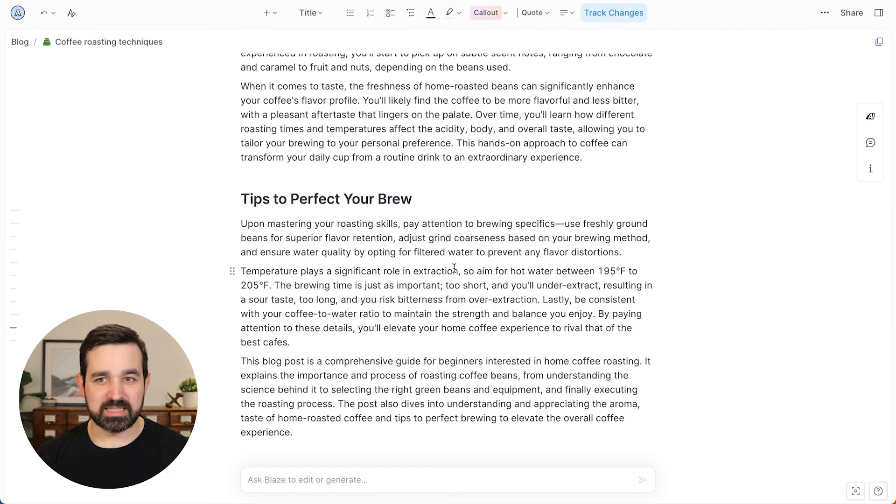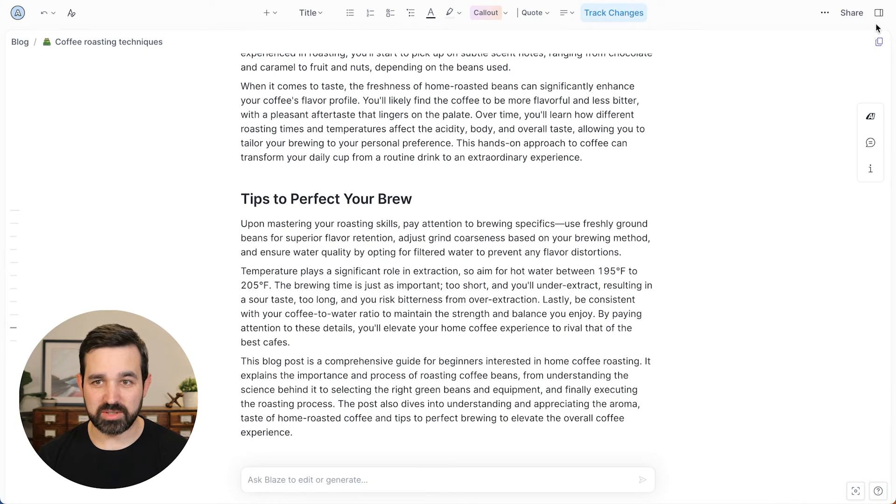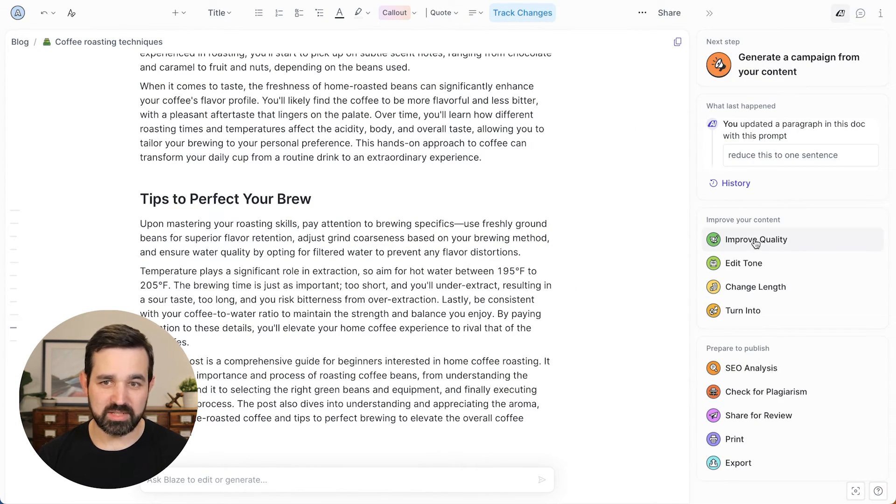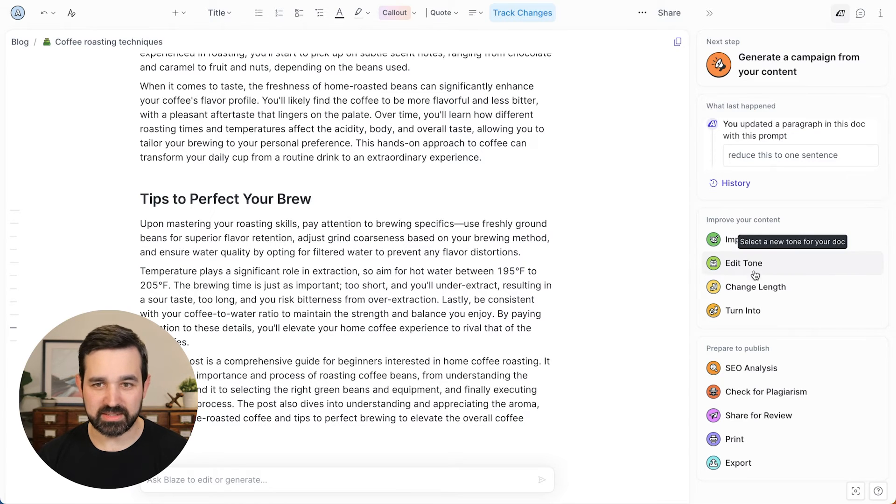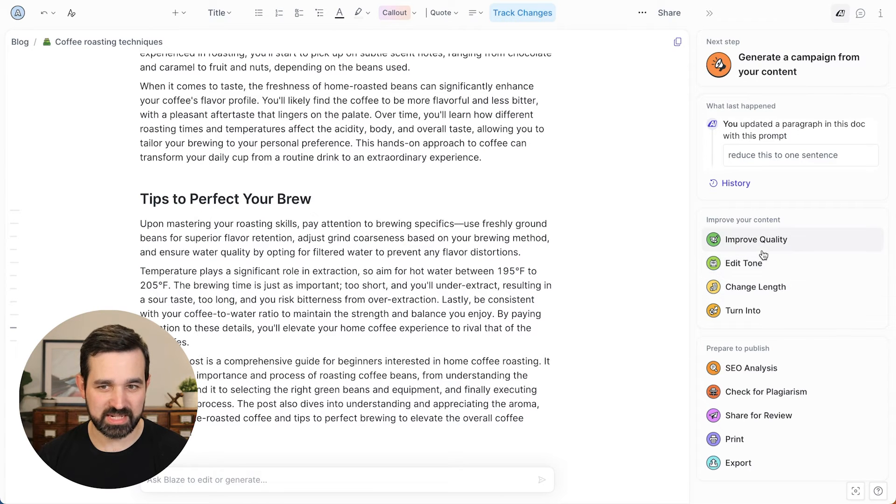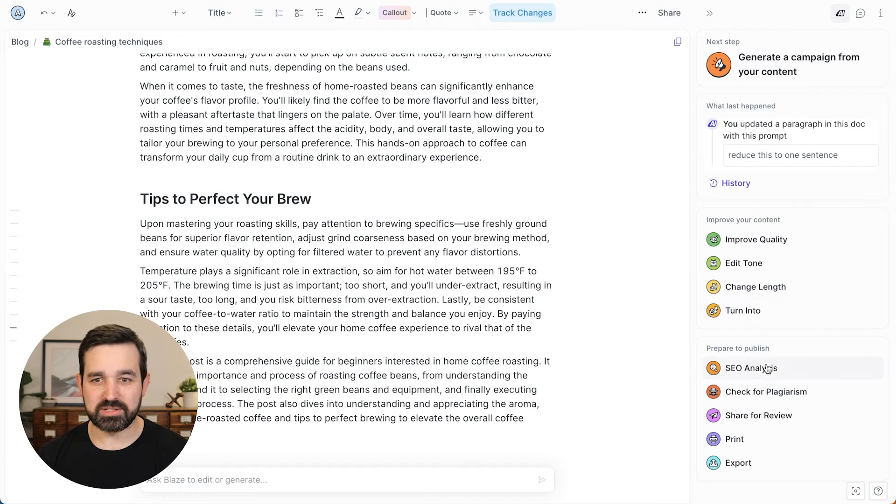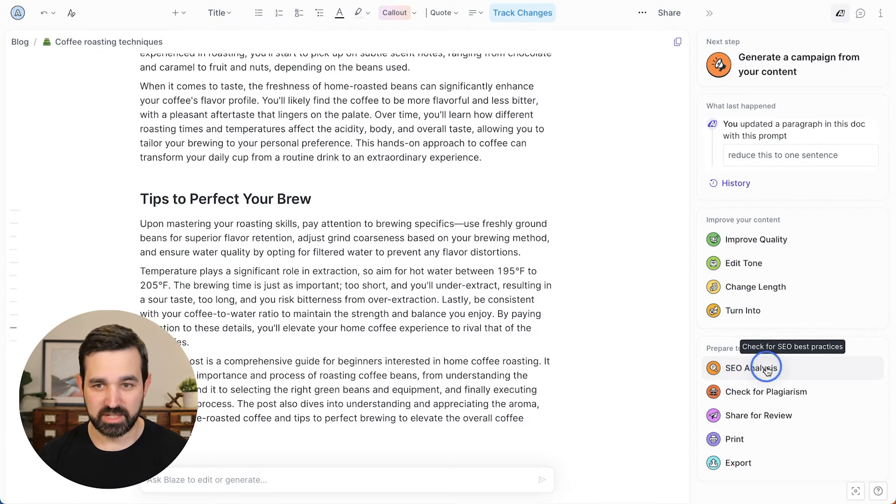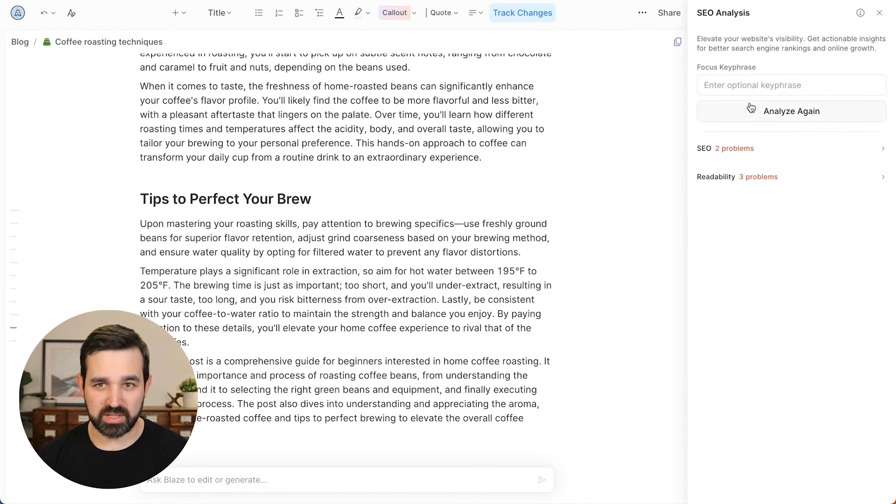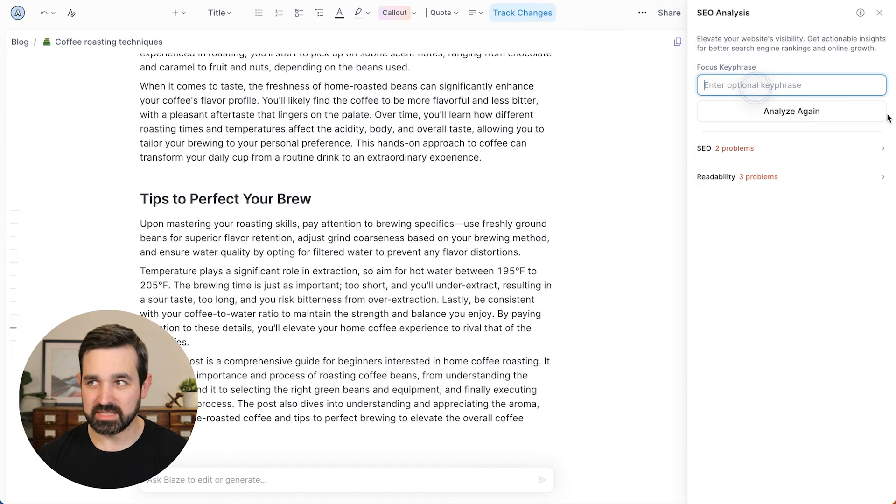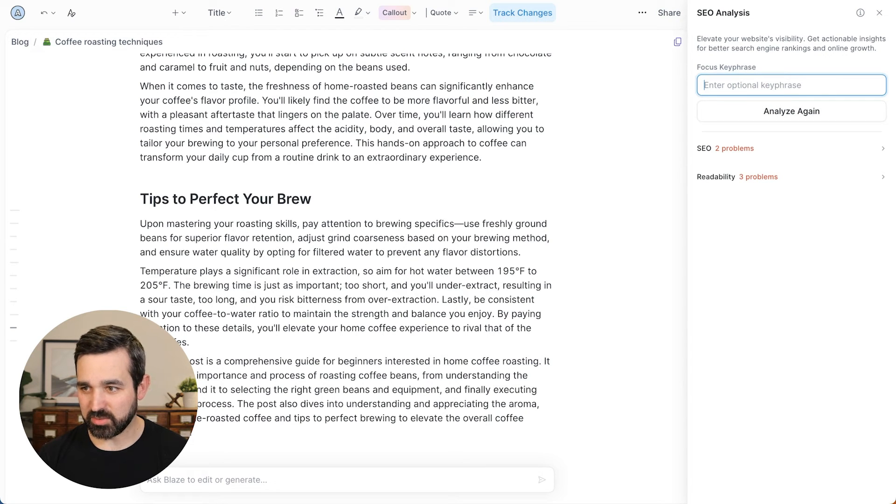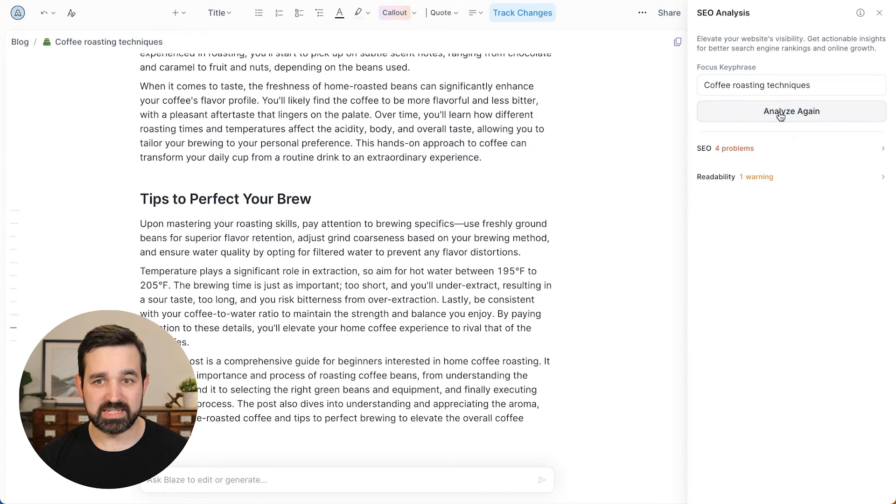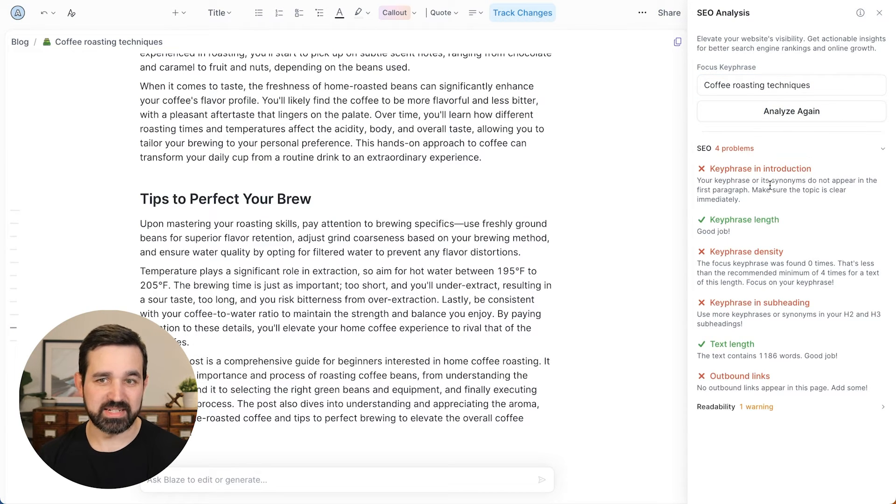So now let me show you a few more options what you can do. We can open up this right sidebar here. And similarly, you can improve the quality, edit the tone or change the length from the side over here, as well as do some of the options before you want to publish your content. So you can run an SEO analysis. Let me grab my keyword coffee roasting techniques. And it will analyze it and say, all right, here's where you can improve this content to make it the best option, best optimized possible for search engines.